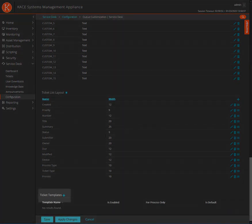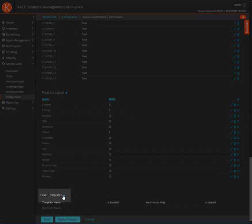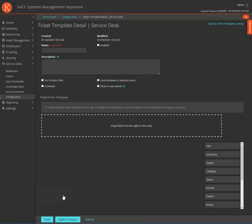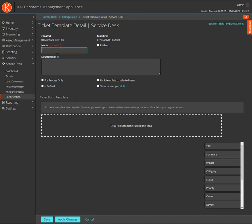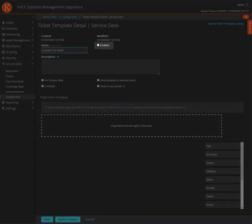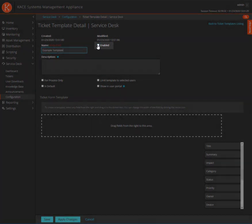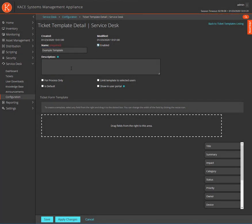Scroll to the bottom of the Queue Customization page. Click on the plus sign next to Ticket Templates to add a new template. For this demonstration, I'll just call this template Example Template. Don't forget to check the box for Enabled, otherwise your template will not be listed for selection when creating a new ticket.